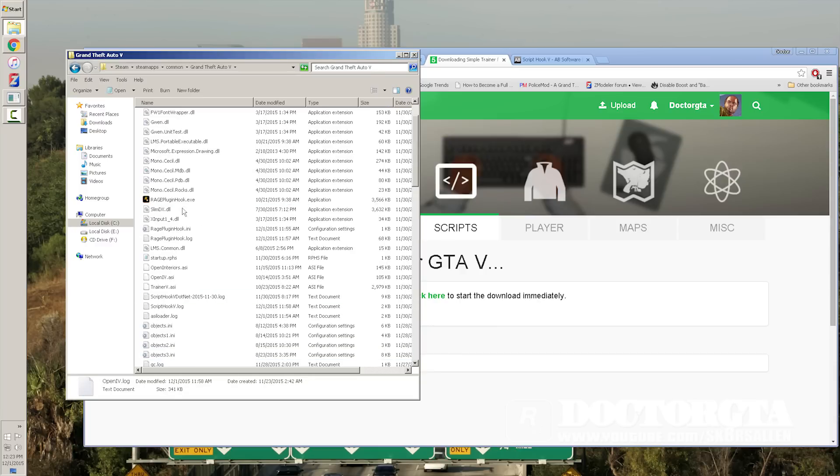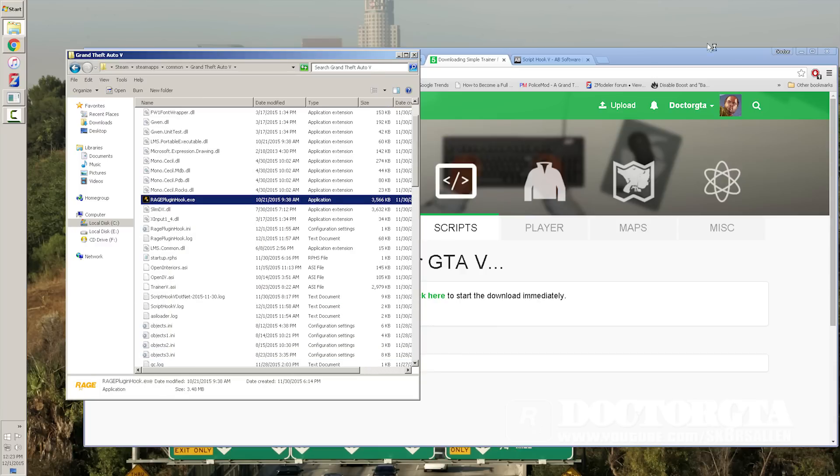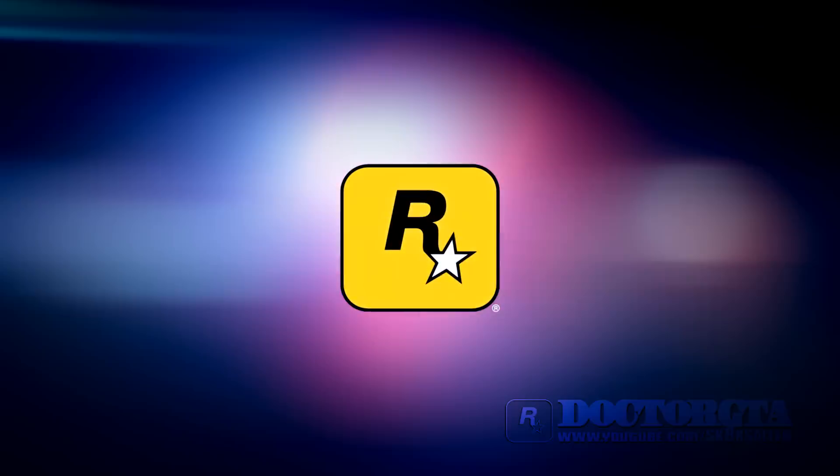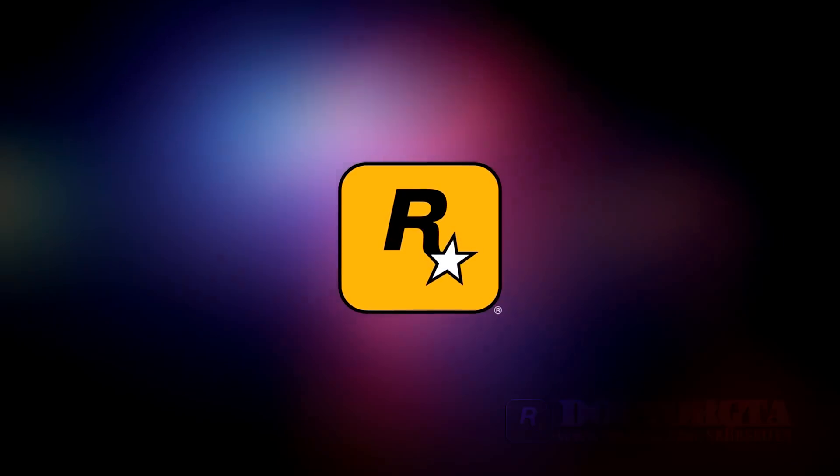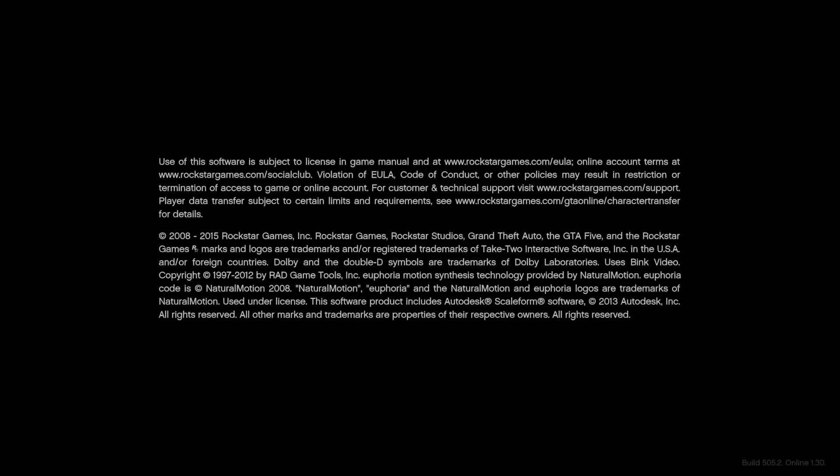Now, after you're done with that, all you do is go up to your Rage Hook, right-click Run as Administrator. Alright guys, so basically, as you're loading your game, you're going to load to your story mode. You're going to make sure you have a story mode save file done, and most of you probably already do.